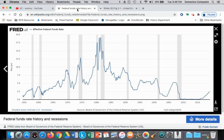We've begun to discuss monetary policy, which is the role of the central bank in manipulating the supply of money to then impact the interest rate, which will then impact aggregate demand. Thus, it's part of what we call demand-side policies.